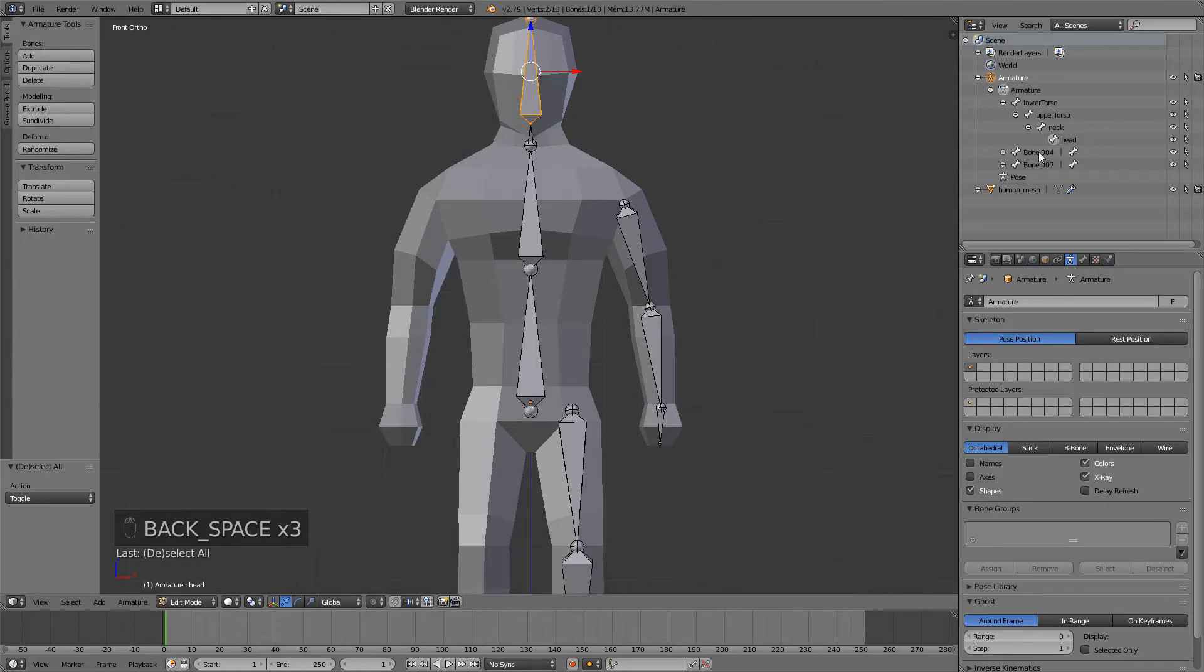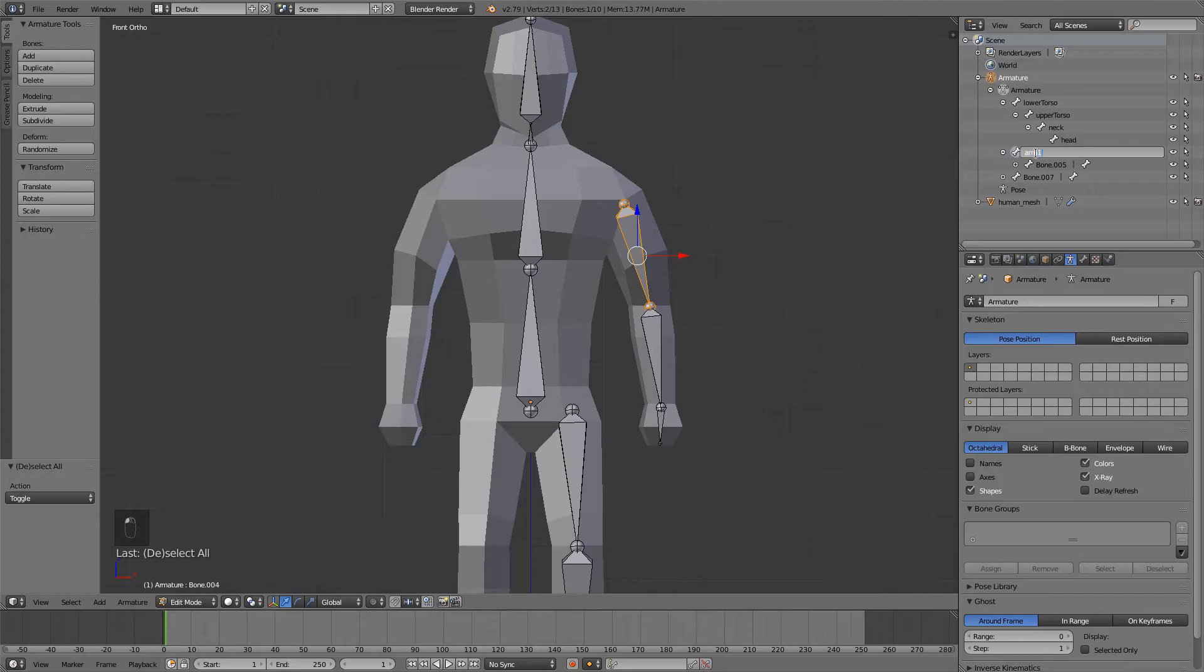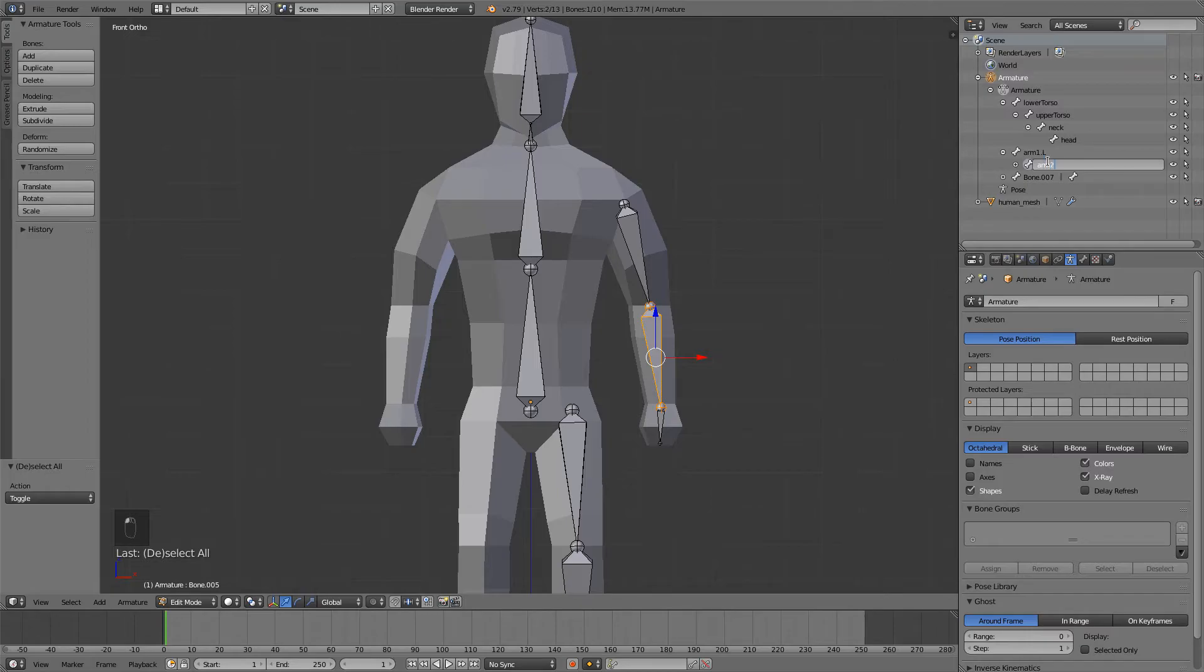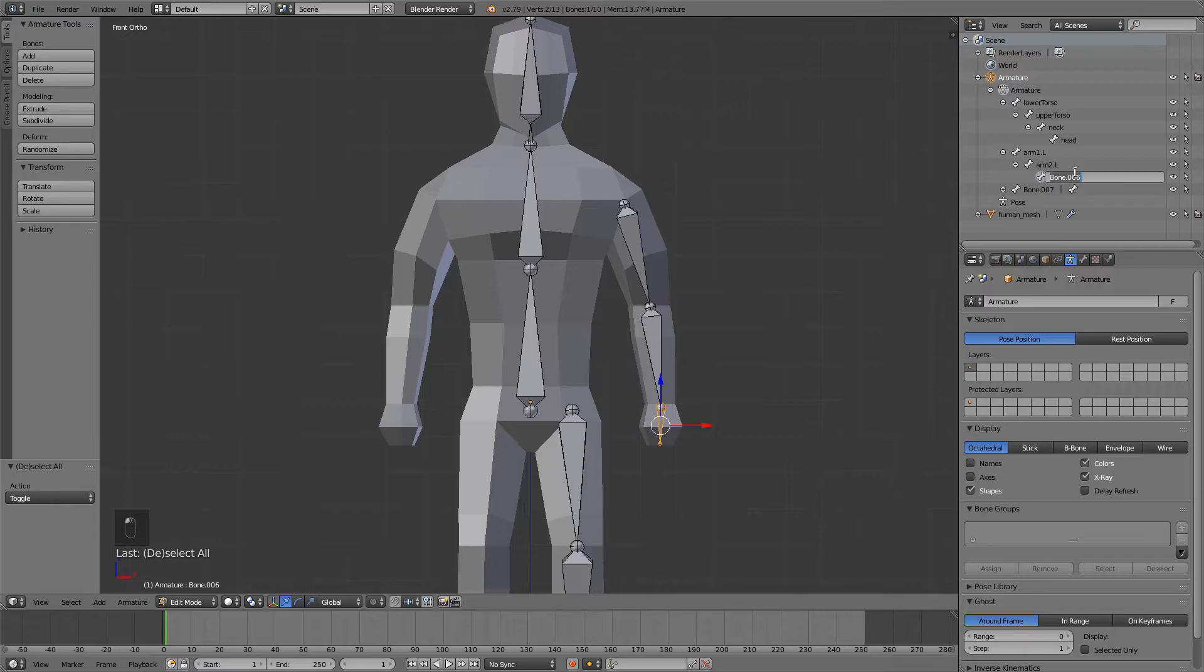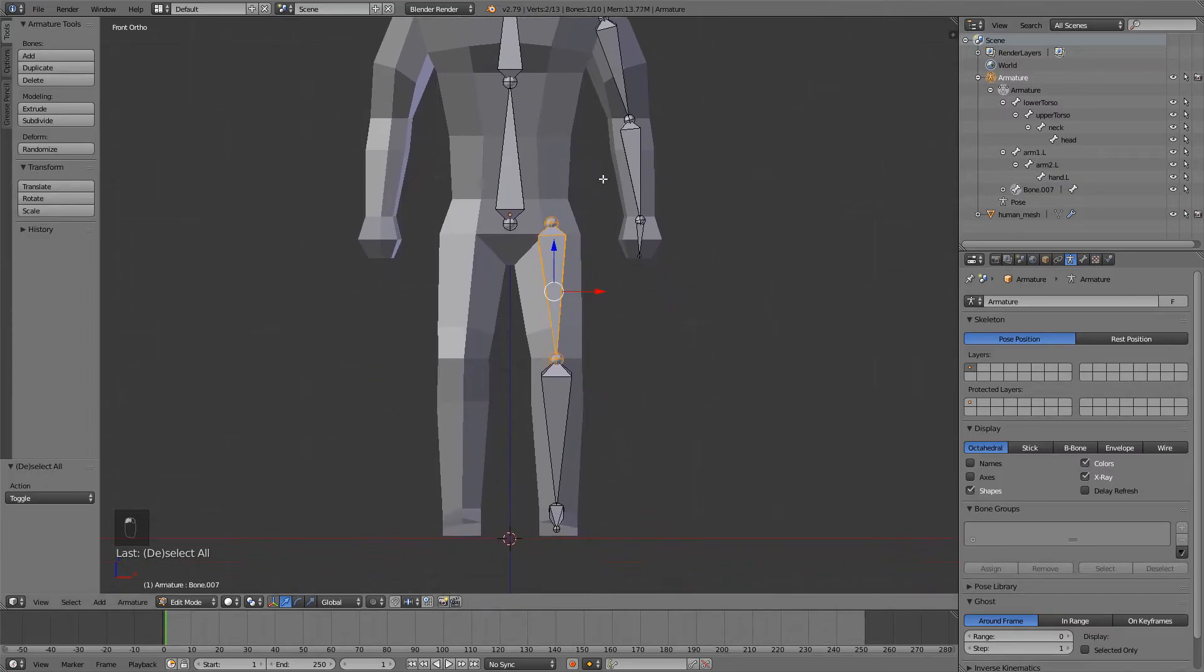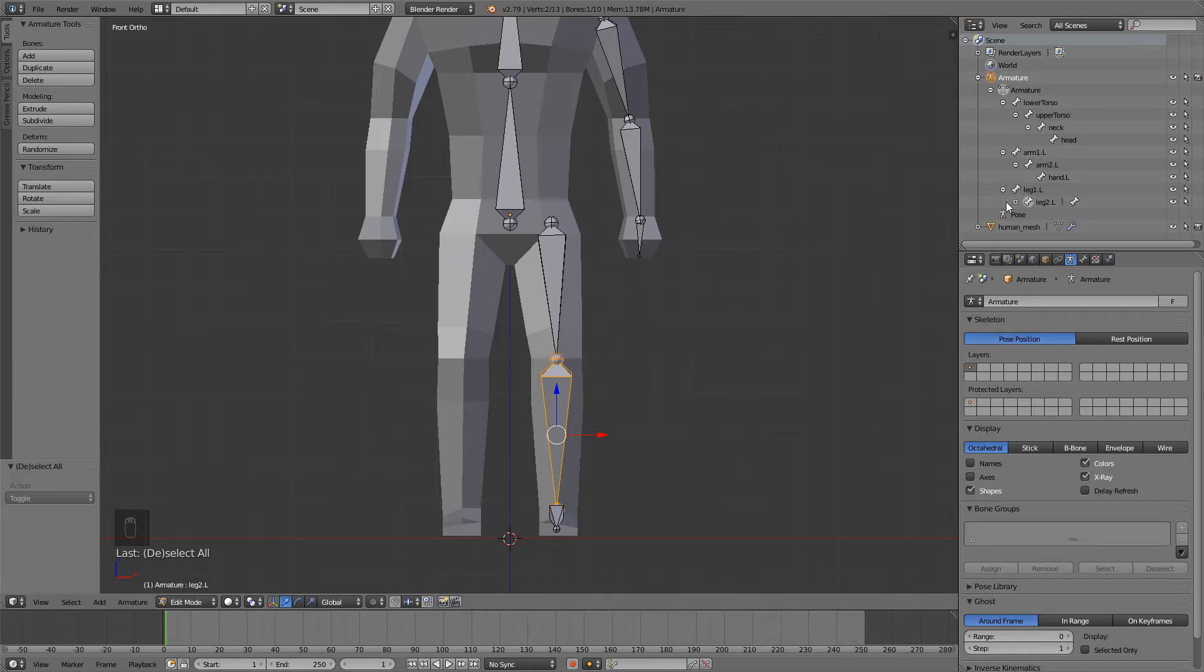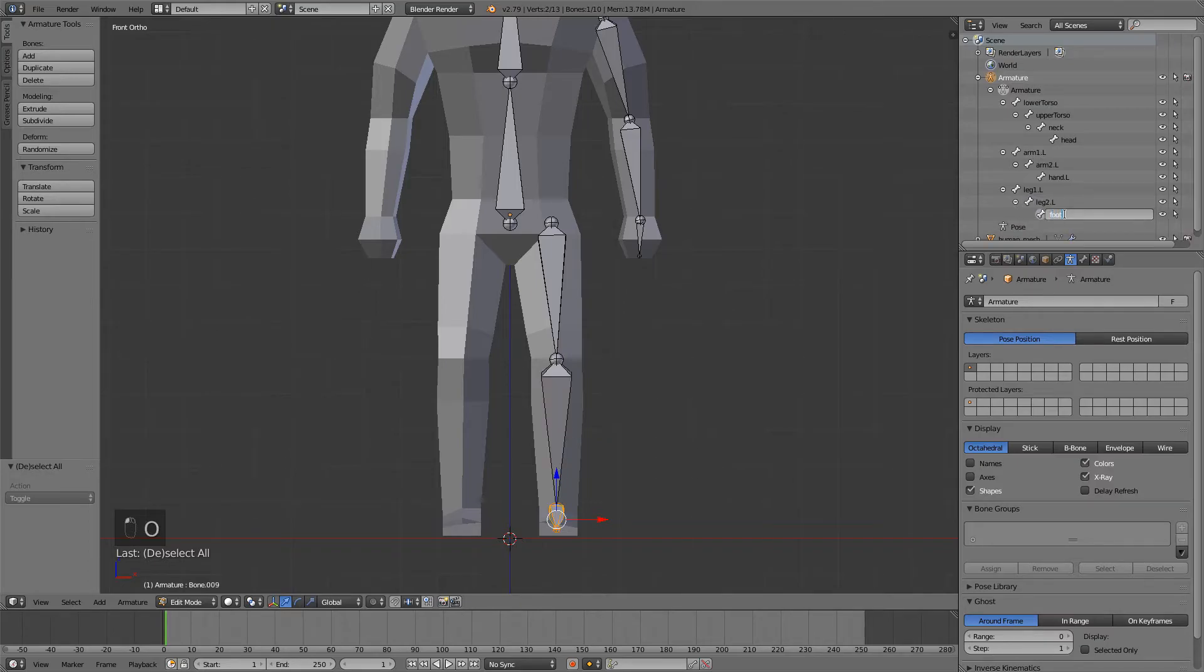Now this bone, this is our arm, and we're gonna name it arm one dot L. Dot L means left, and you will see later why that is important. This is going to be arm two dot left, and it's going to be hand dot left. Now we have our legs, so this is gonna be leg one dot L, leg two dot L, and foot dot L.